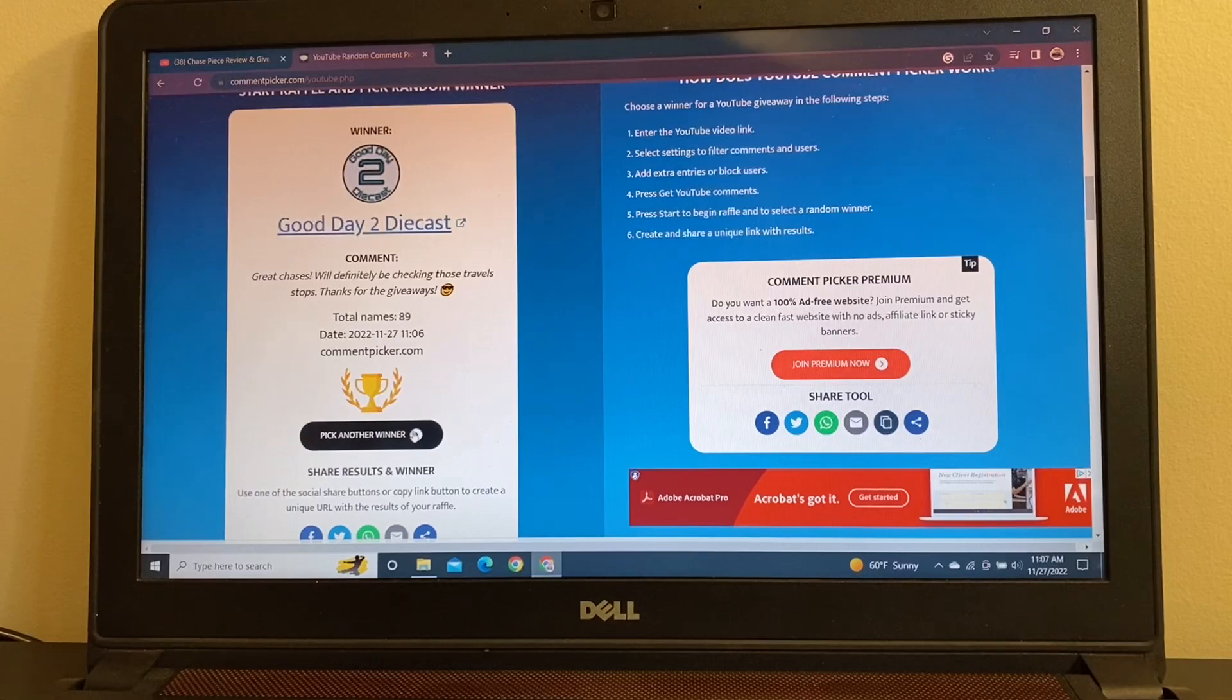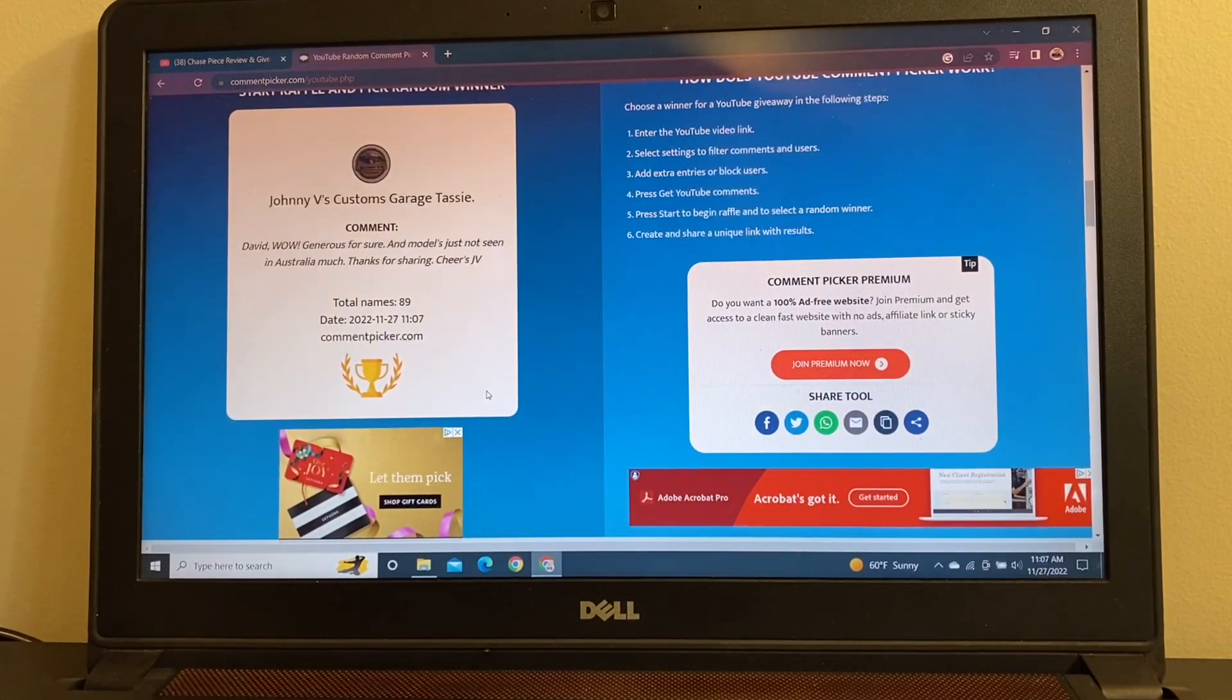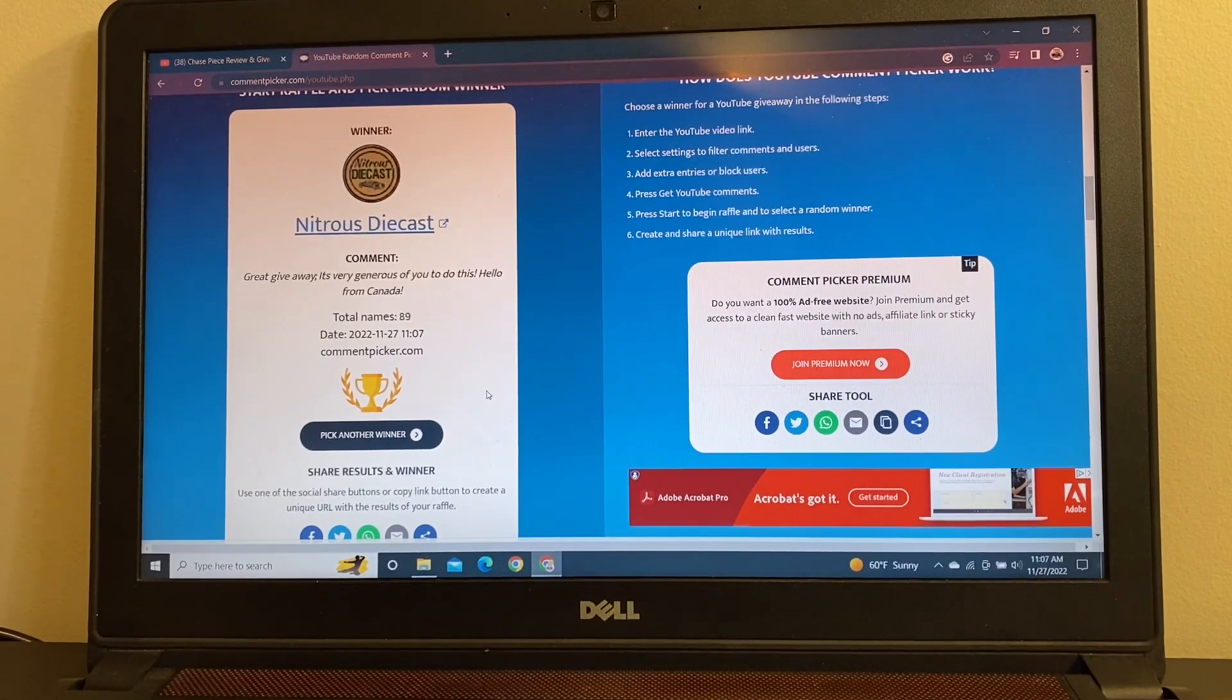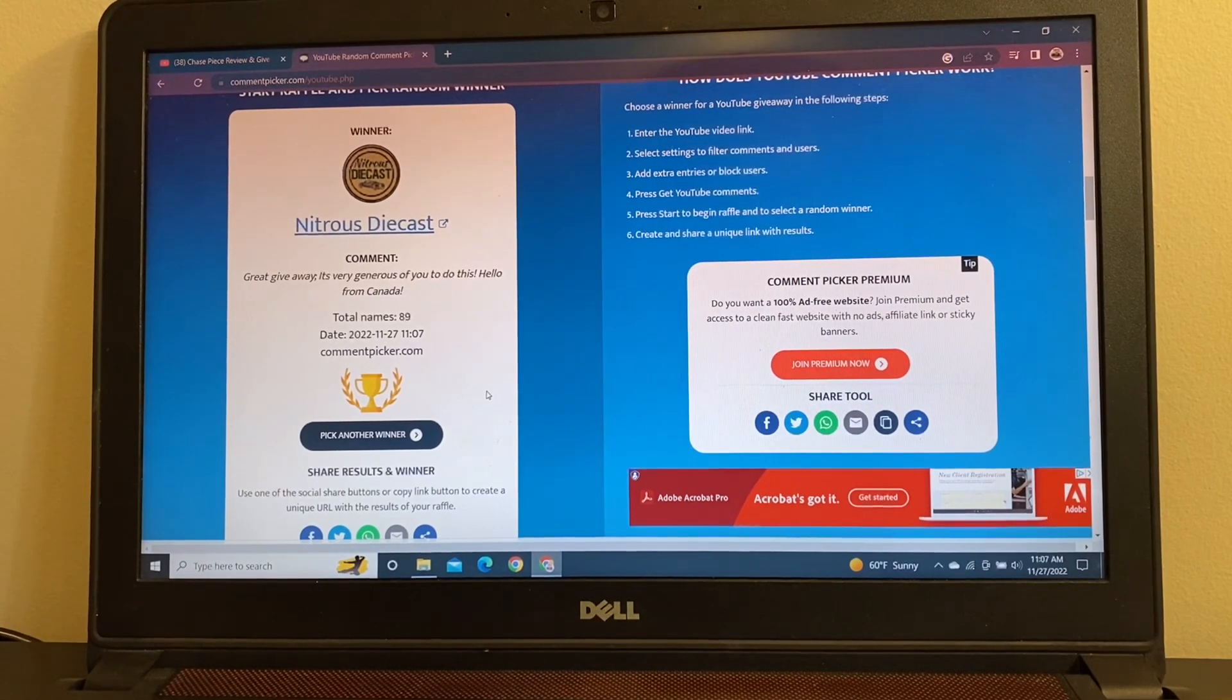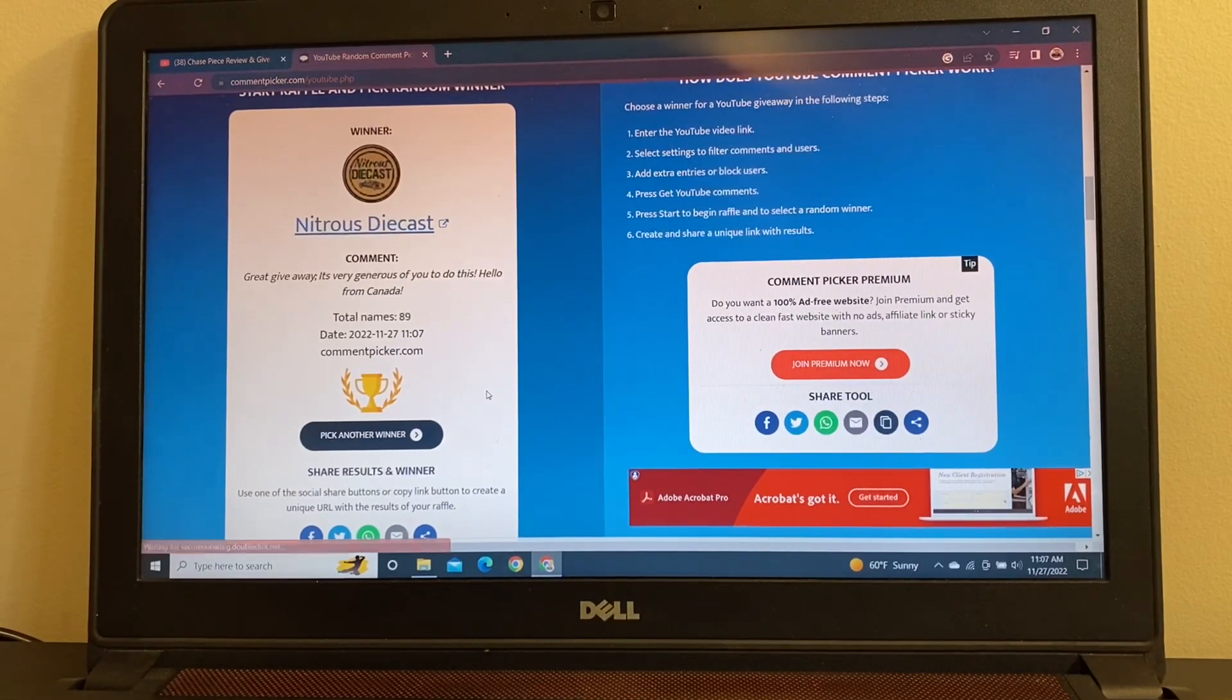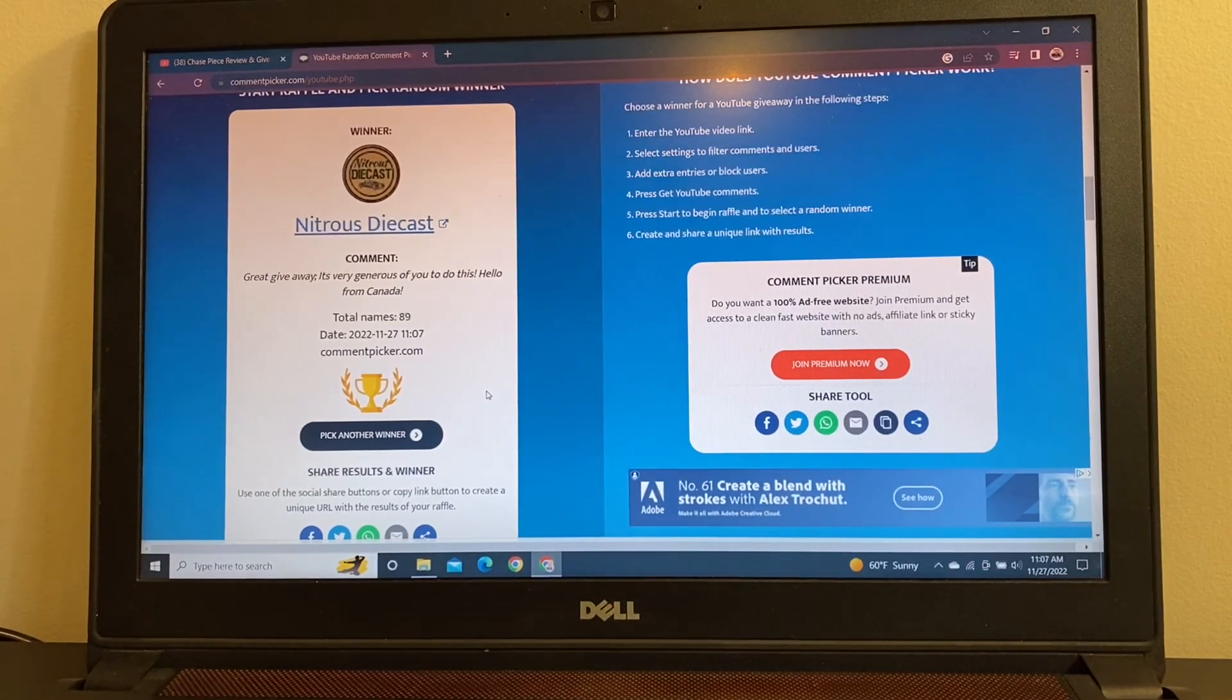All of that is going to go to Nitrous Die Cast. Good job, brother. Great giveaway. Very generous of you to do this. Hello from Canada. Love sending stuff outside the borders. So, congratulations to Nitrous Die Cast. You won a heck of a prize package number five. And I just really appreciate all of you guys for entering.